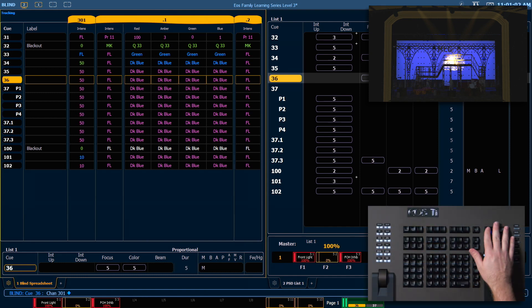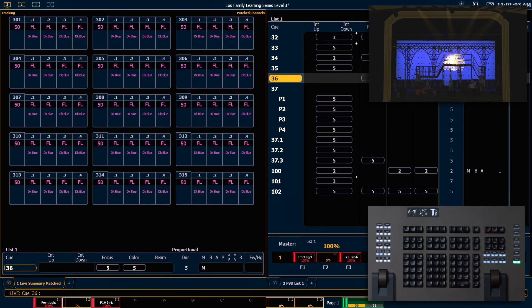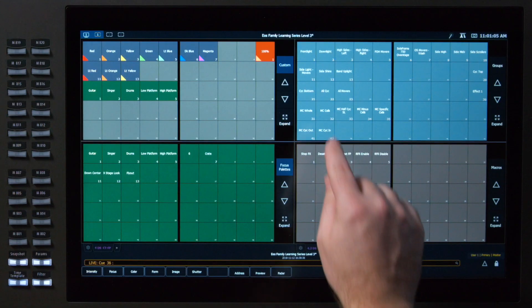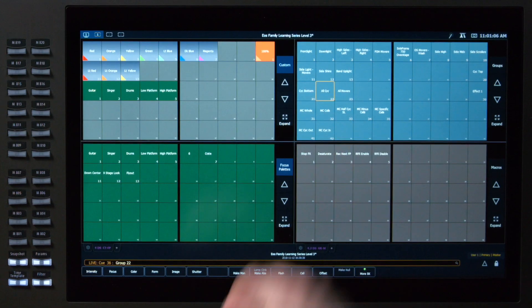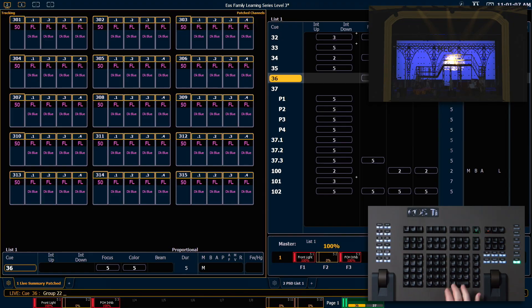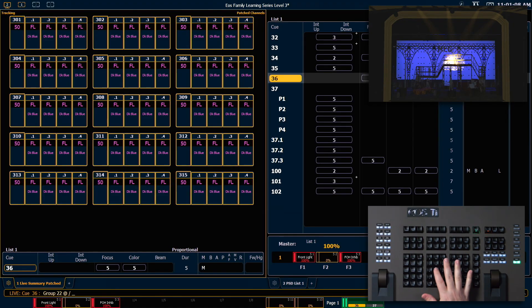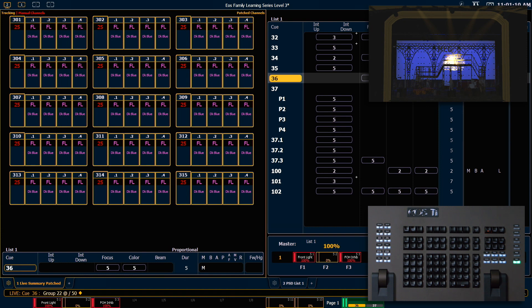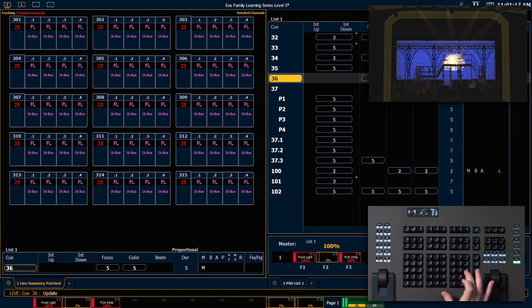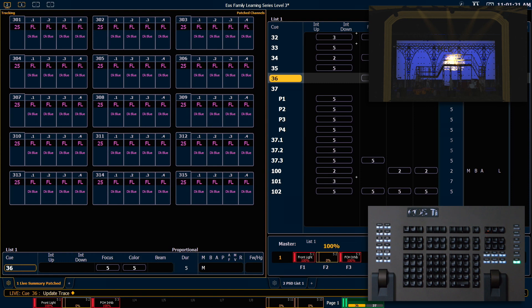Let's look at it in Live. Let's take our all Psyc group at slash 50, which as we know, will put them at 50% of their current value, and I'm going to say Update Trace Enter, and those will store. As we expect, they are now tracked values at 25.